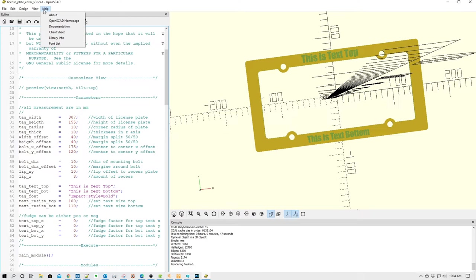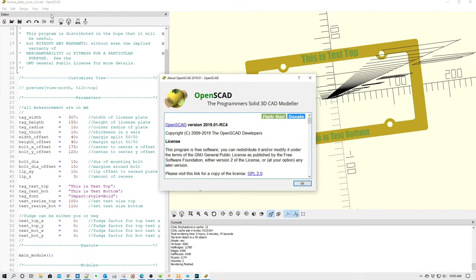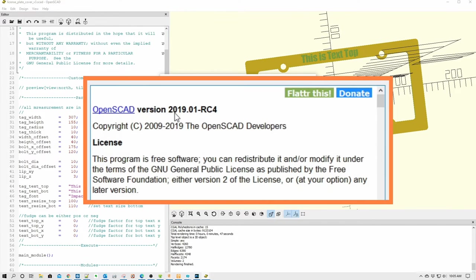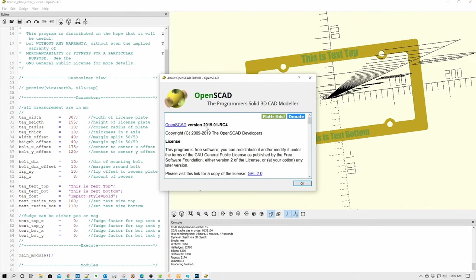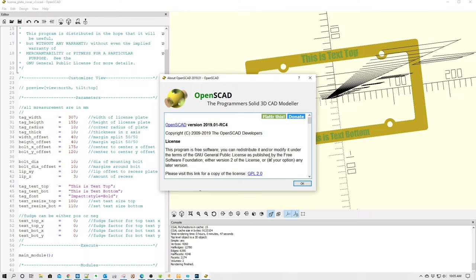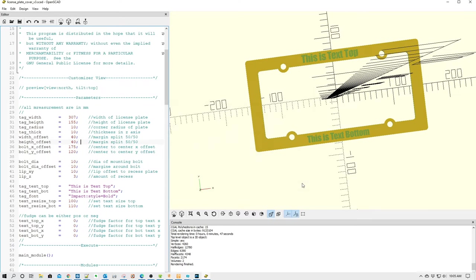So I'm going to go up here to help, as you can see. I'm going to click about, and then you can see the version I'm using is 2019.01 Release Candidate 4. So depending on when you're watching this, your version might be newer, but this is the minimum version that I would recommend to be using. Now, with that being said, we're going to close this out.